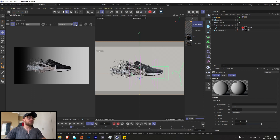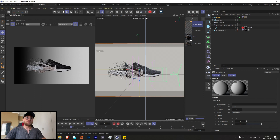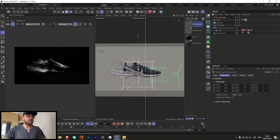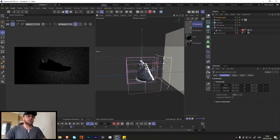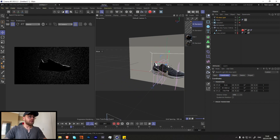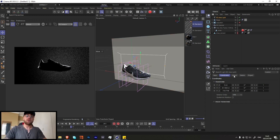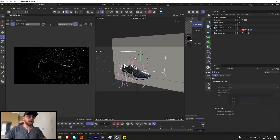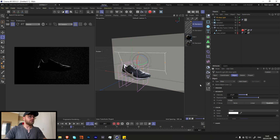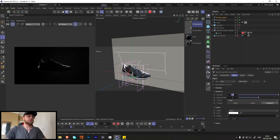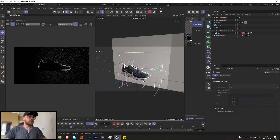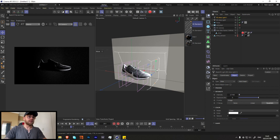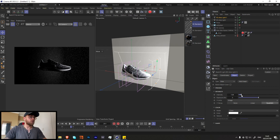Lock the camera and add some area lights. I'll turn off the particles for now so I can work in real time. This first light will be our rim light — make it quite big so it highlights the edge of the shoe. Turn down the intensity a bit, rotate it slightly to catch a bit more of the shoe edge. That looks good.